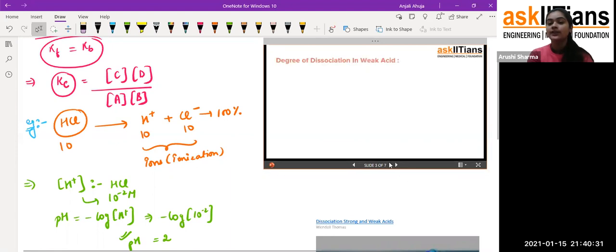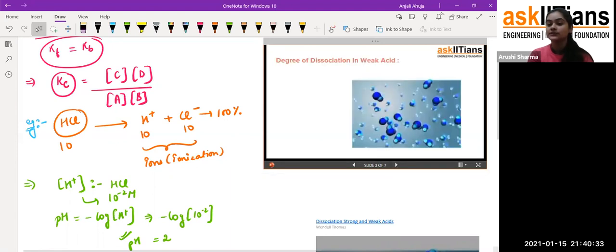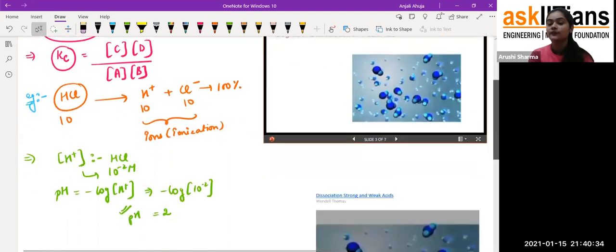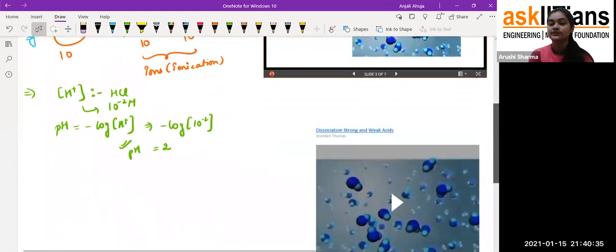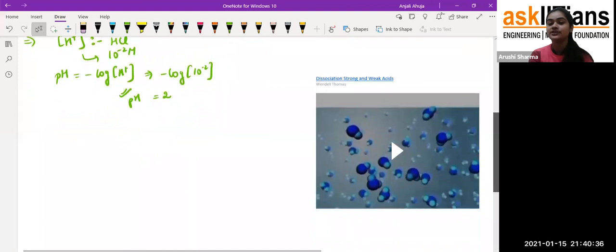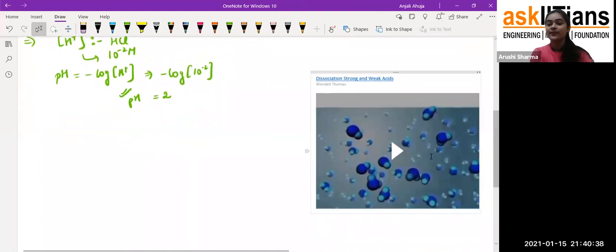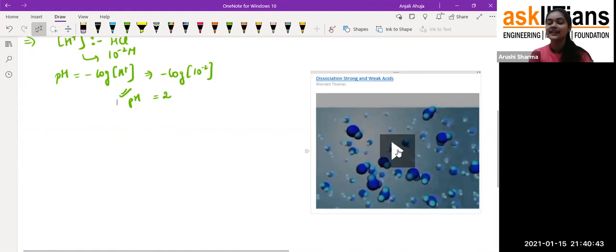Now I'm going to show you a video about degree of dissociation. I hope you will like it — are you ready?